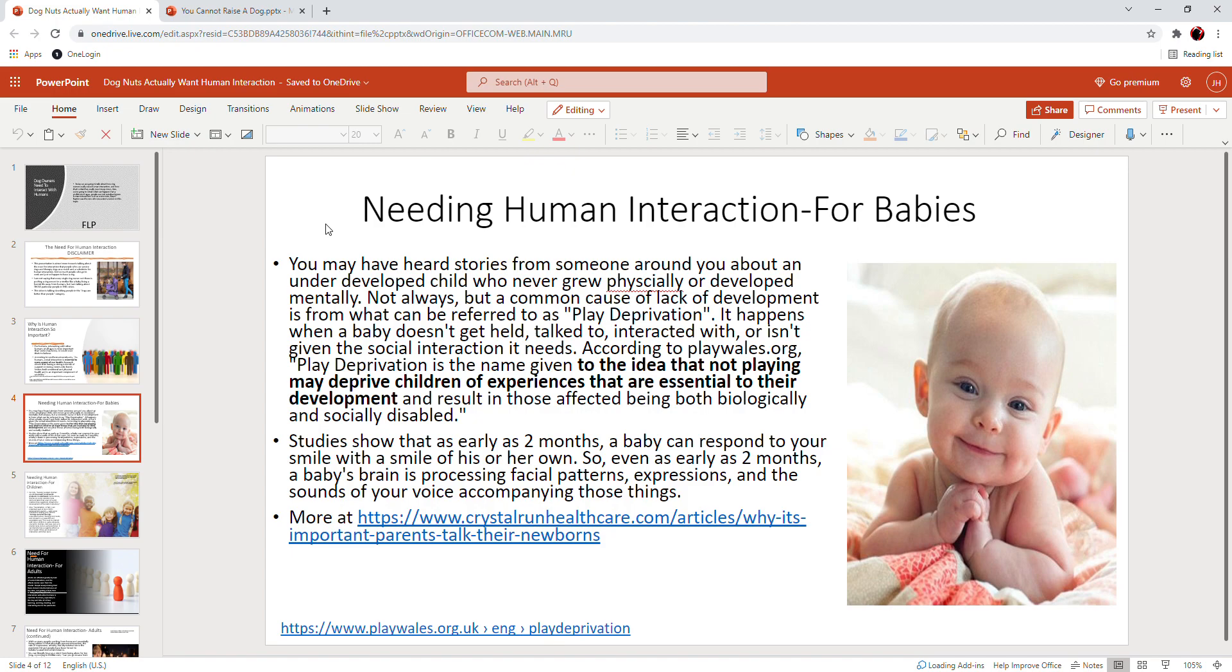You may have heard a story about an underdeveloped child who never grew physically really or developed mentally. Now not always, but a cause of the lack of development is from what can be referred to as play deprivation. It happens when a baby doesn't get held or talked to or cuddled or interacted with, isn't given the social interaction that it needs. Like people who maybe they didn't want a child—and that's a tragedy on its own. You know, I was not planned; there are plenty of children who are not planned.